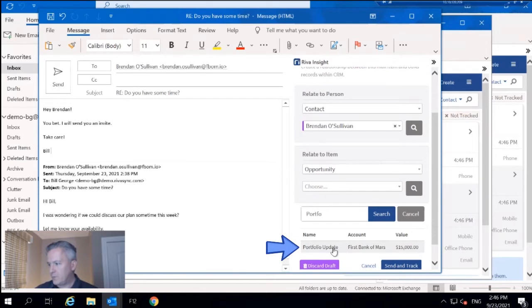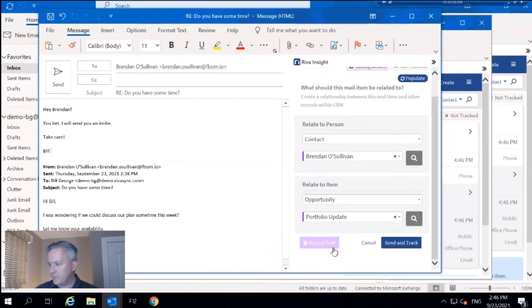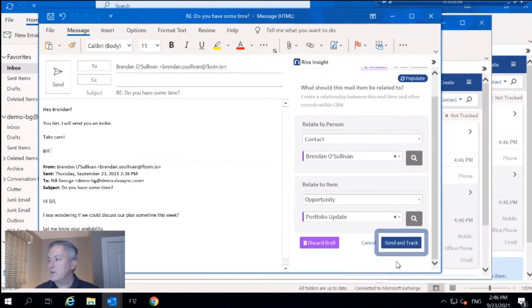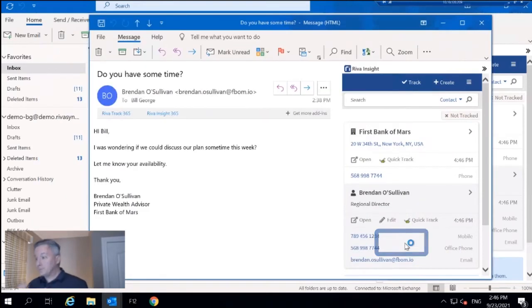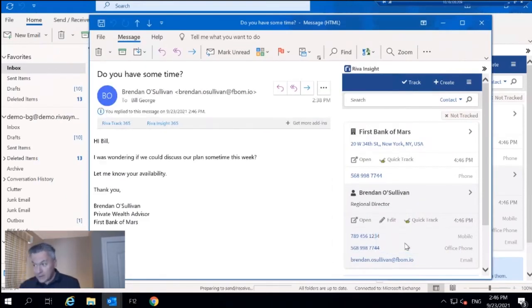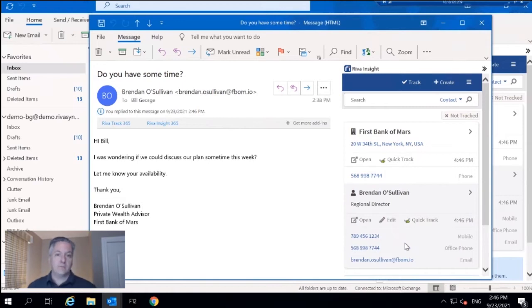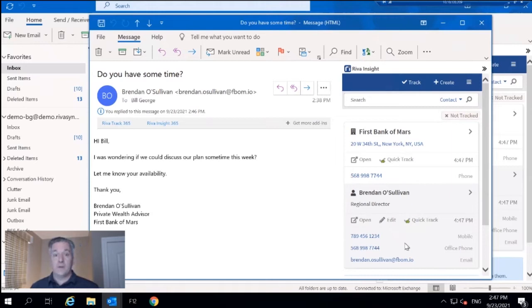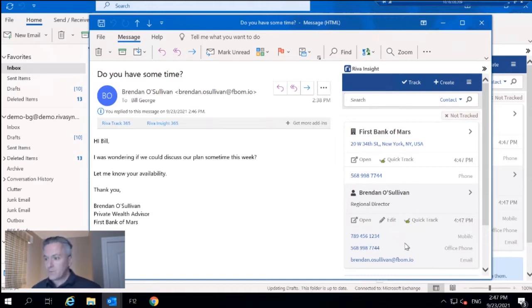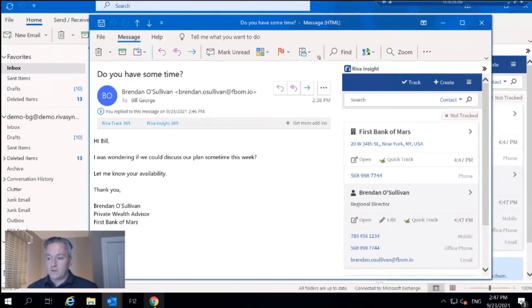So I believe it is... there's Portfolio Update. Beautiful. And that's it. That's all I got to do. What I'm going to do is send and track. So we're sending the email and tracking this email thread to the conversations module within Salesforce. So what does that look like?